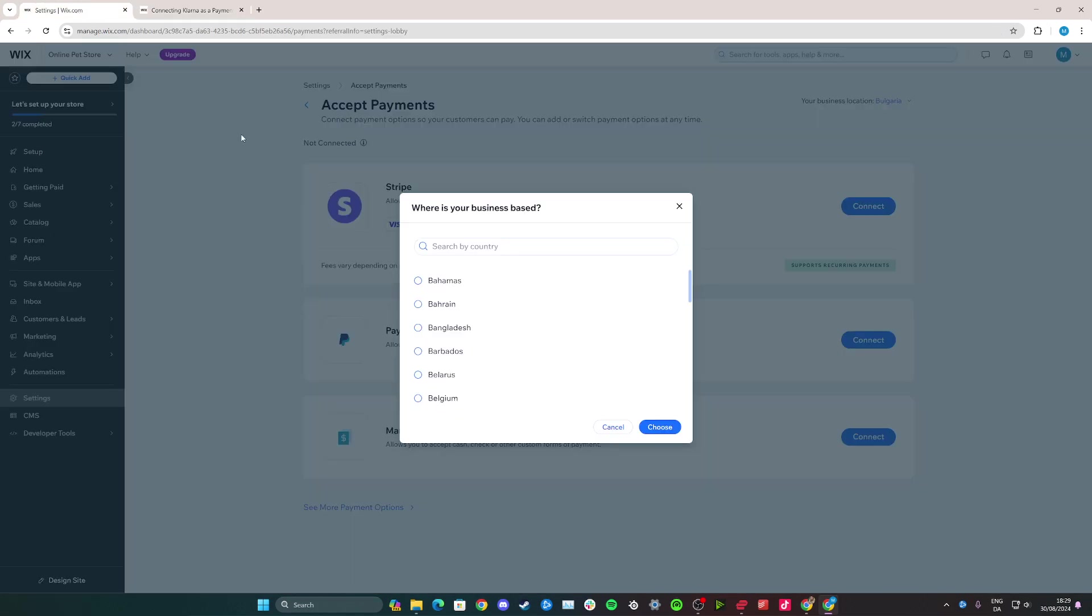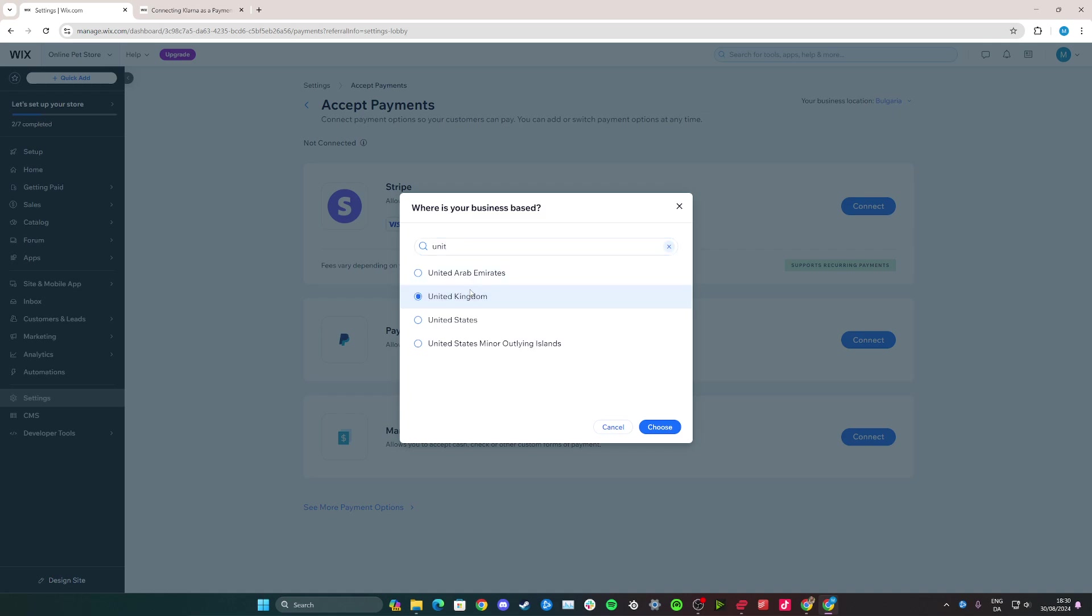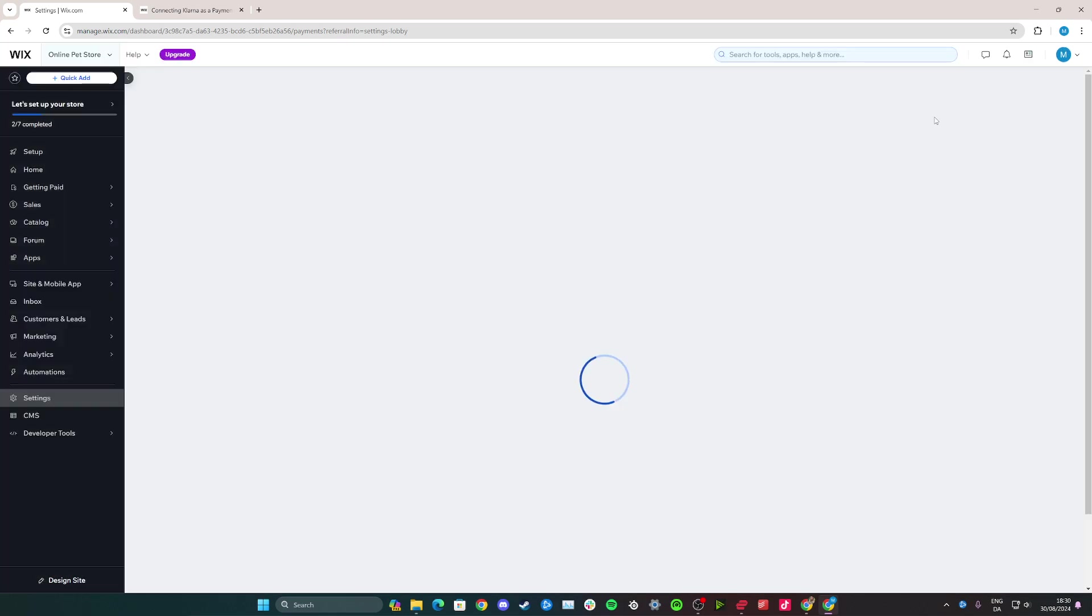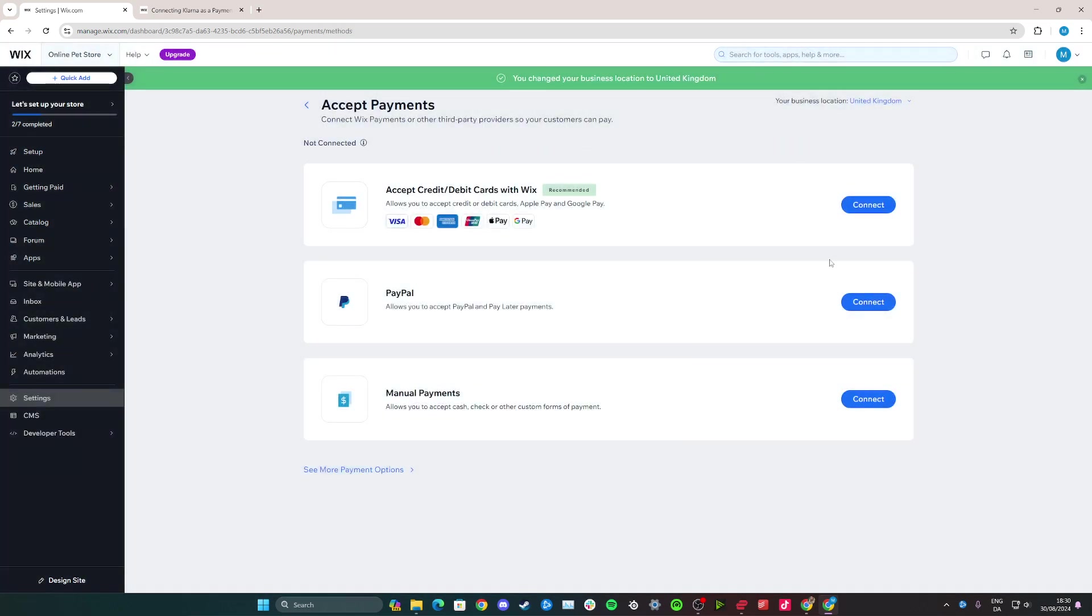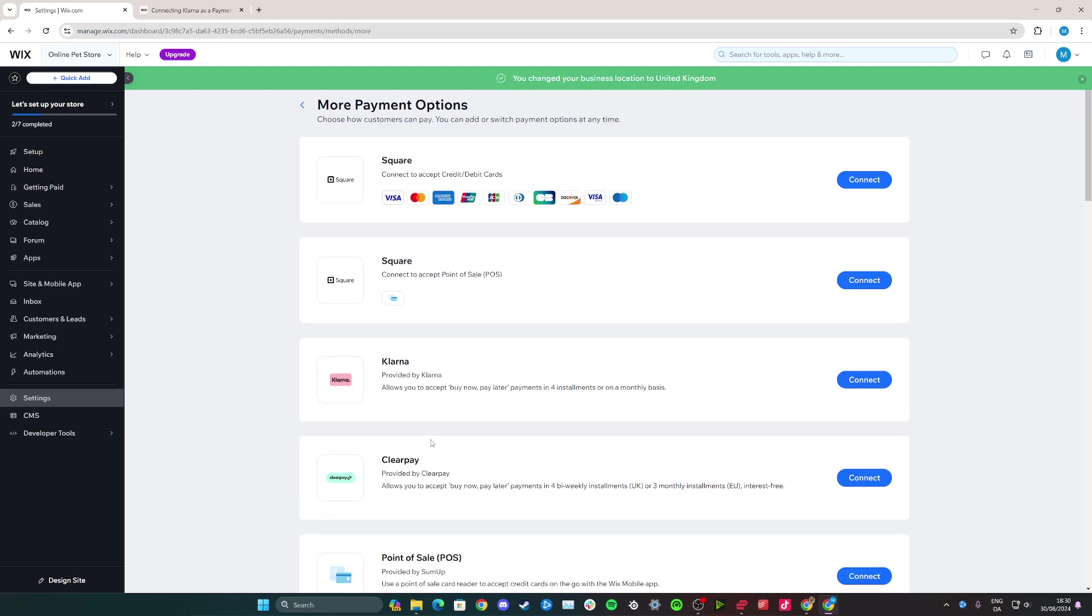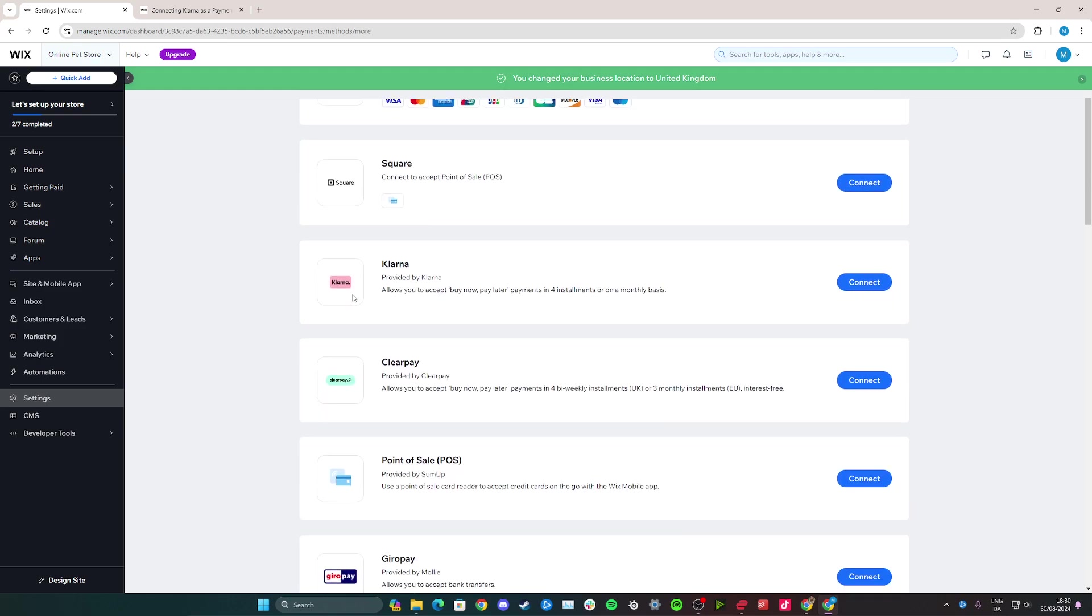But to actually get back to the point, I'm going to search the United Kingdom here, and then click Choose here, and now our location is changing for the United Kingdom. And as soon as I've chosen this, I simply go down here and see more payment options, and then we can see Klarna right here.